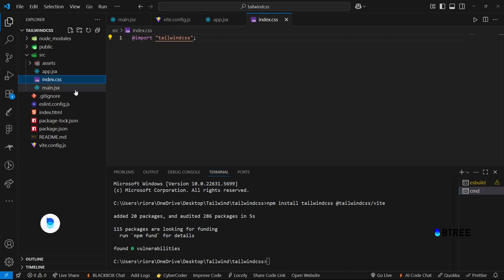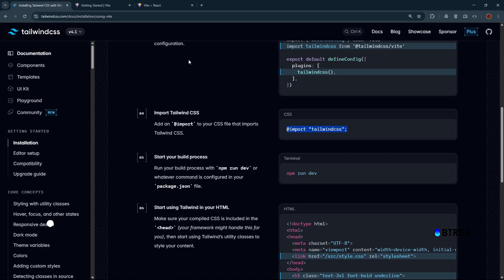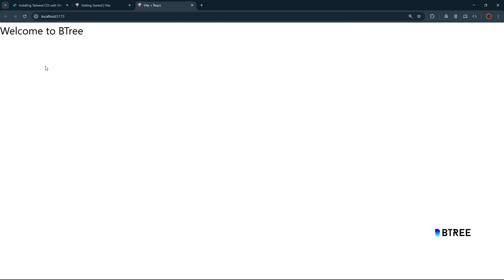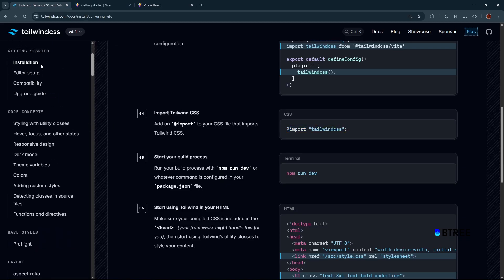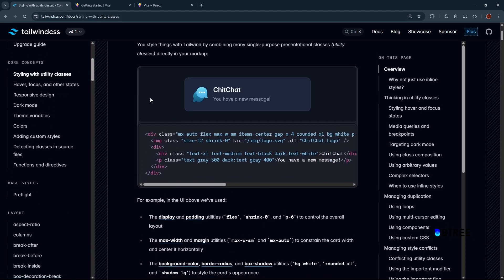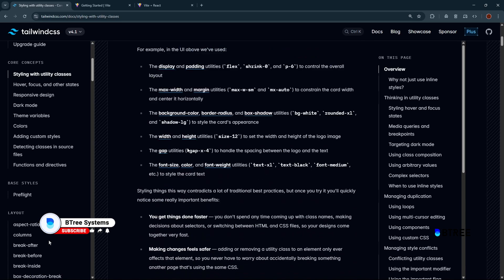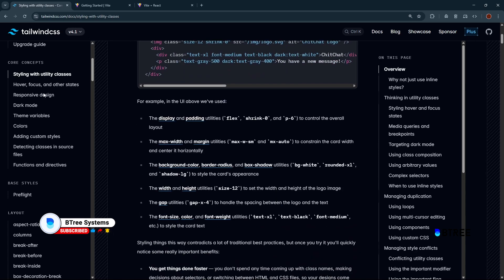Now import Tailwind in the main file. You can use these components. The core concept is easy to understand.